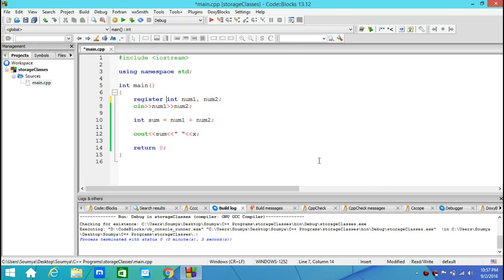Since we are talking about registers, you just need to know that since you are storing it in registers, it does not have a memory location, a memory address associated with it. And hence you cannot use pointers with variables having register storage class.